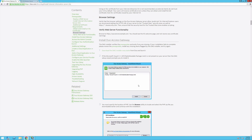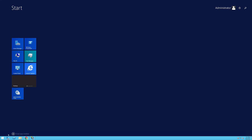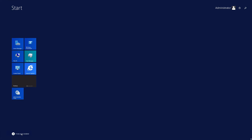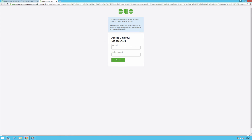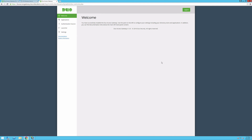Verify that you can open the DAG admin console on your server. Click the start button and navigate to the Duo Access Gateway section. Click configure. Enter a new password for your administrator account. You will be brought to the DAG administrative console. You have successfully installed Duo Access Gateway.